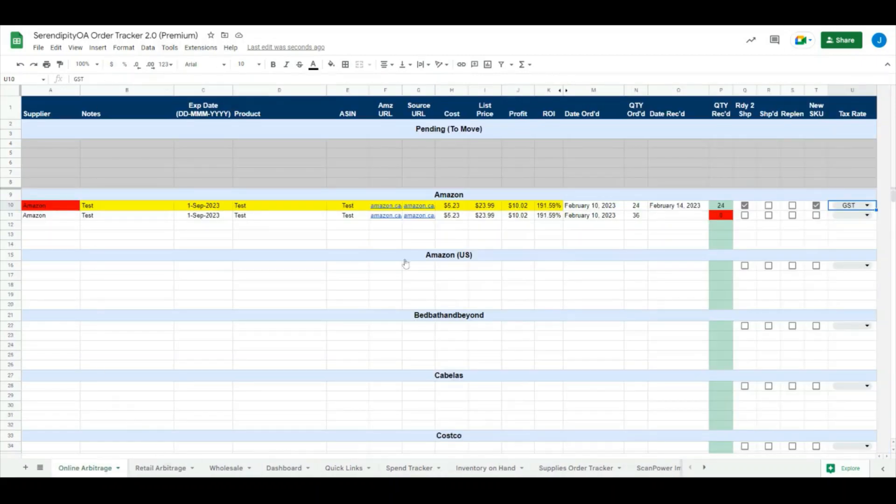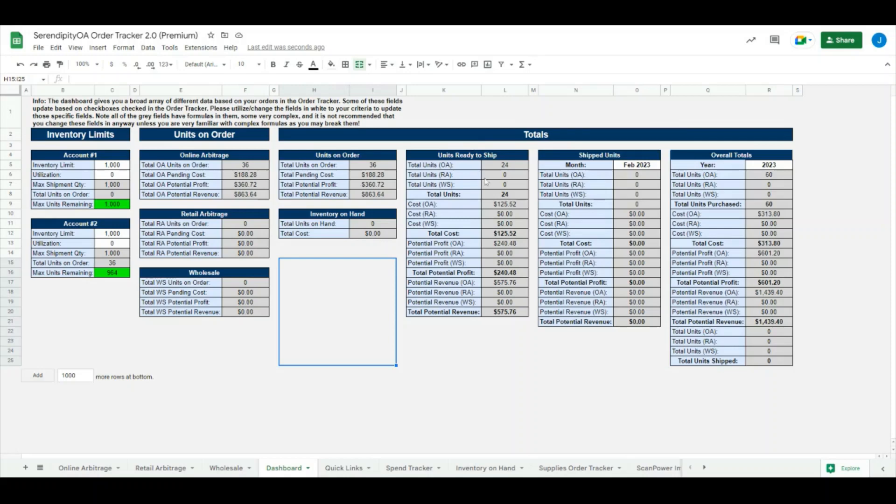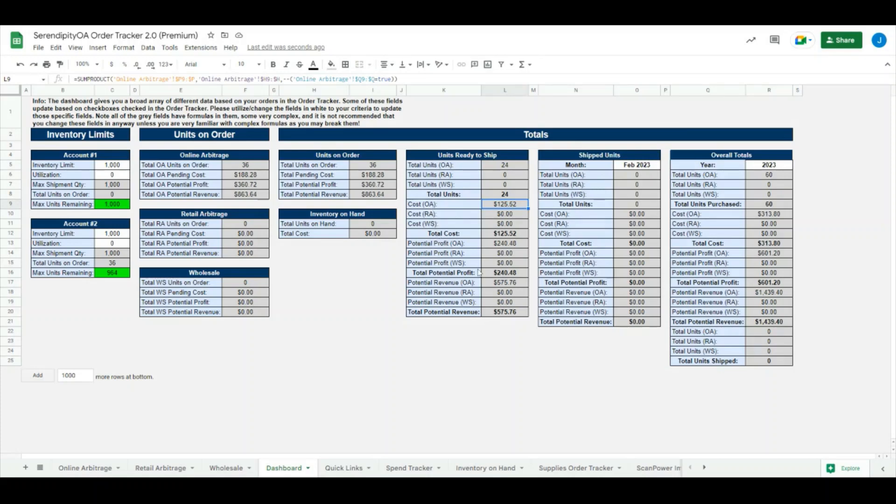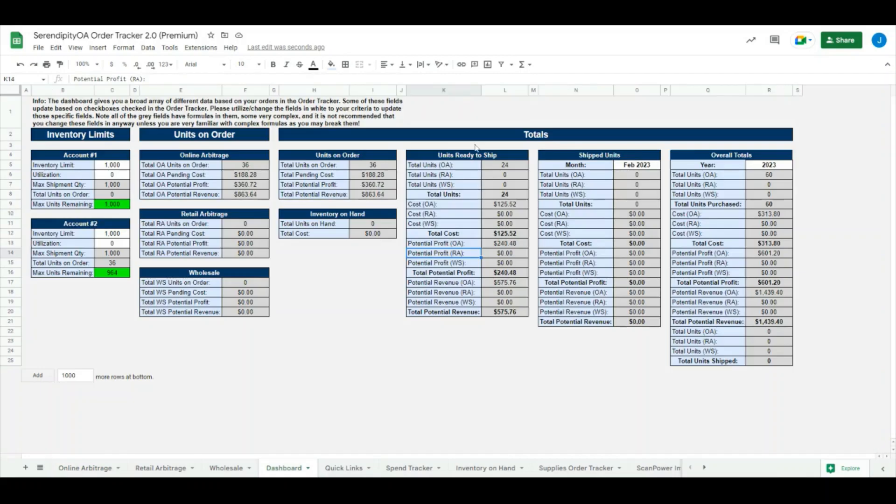That is the only change we have made in the regular arbitrage sheets. Now we'll continue on to the rest of the sheet. If we head into the dashboard, you can see we have added a bunch of additional data into the dashboard. These sections over here are fairly similar. We now have some additional sections that tell you how many units you currently have ready to ship, the total cost of those units that you have ready to ship based on each individual sheet - your OA, RA, and wholesale sheets - the total potential profit based on your profit numbers that are in the sheets as well, and the total potential revenue.